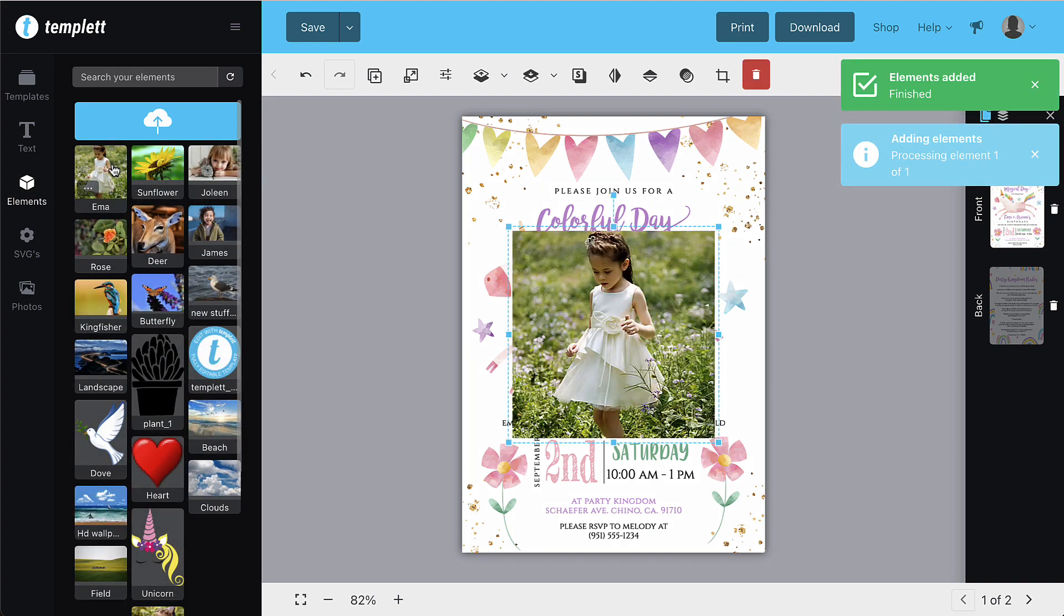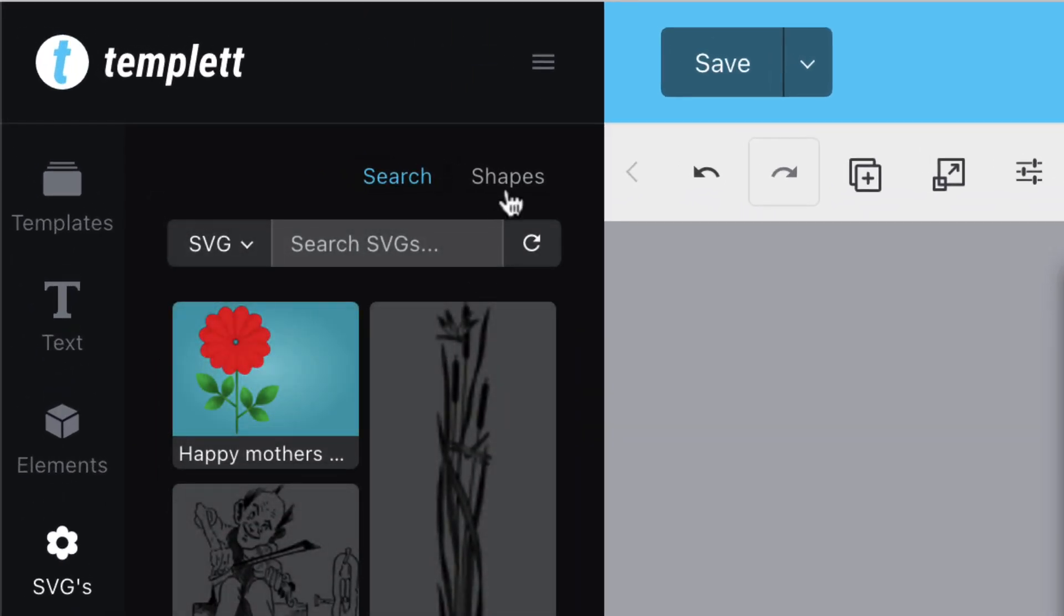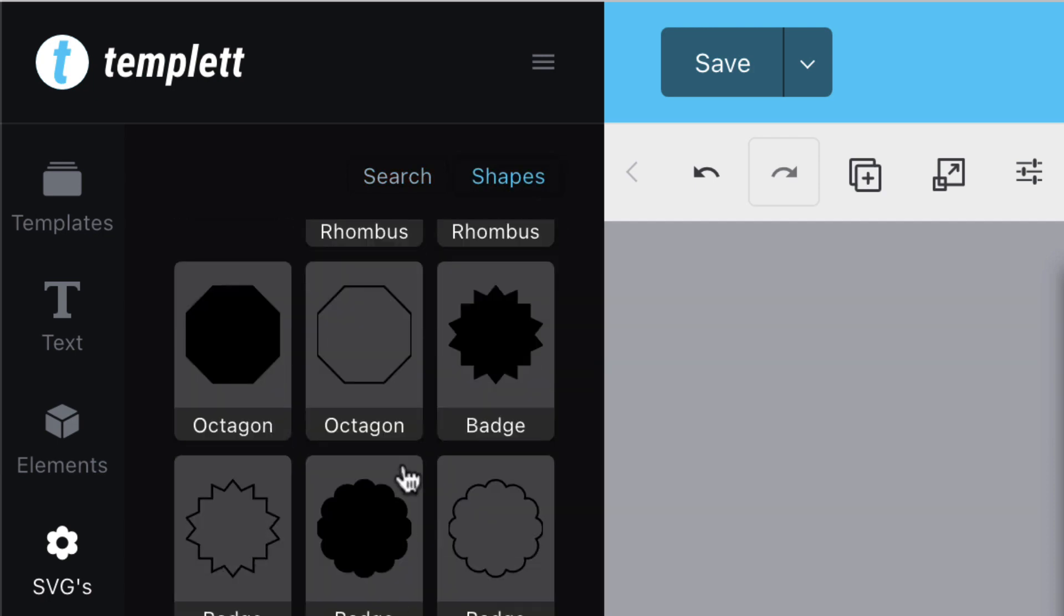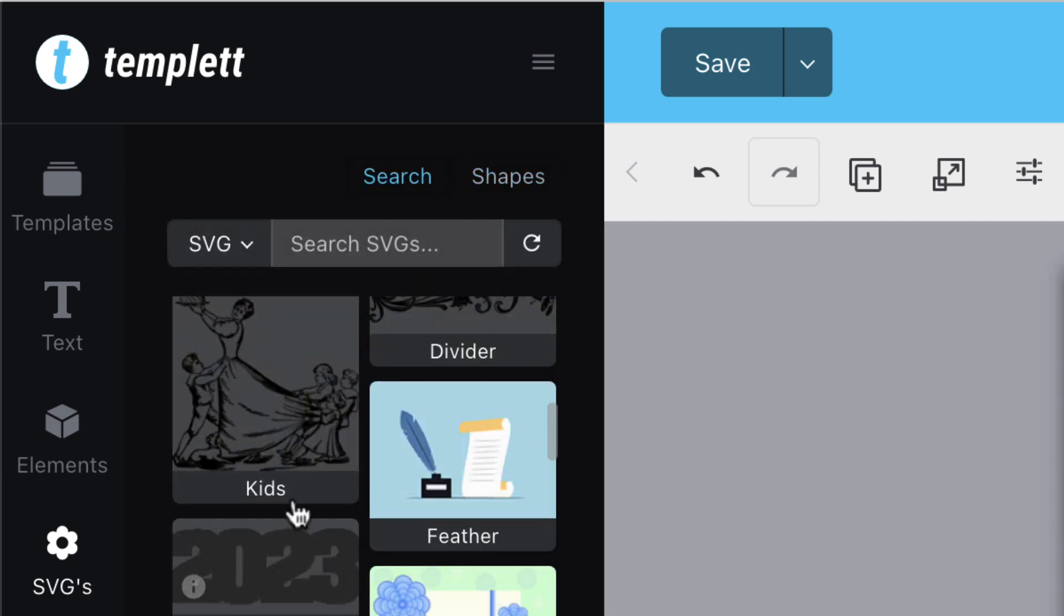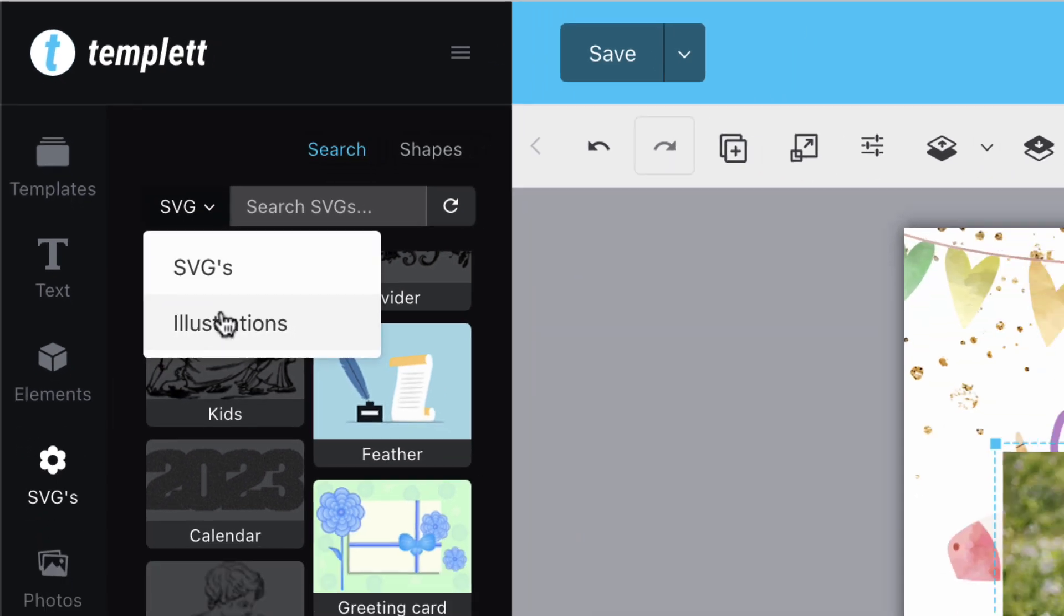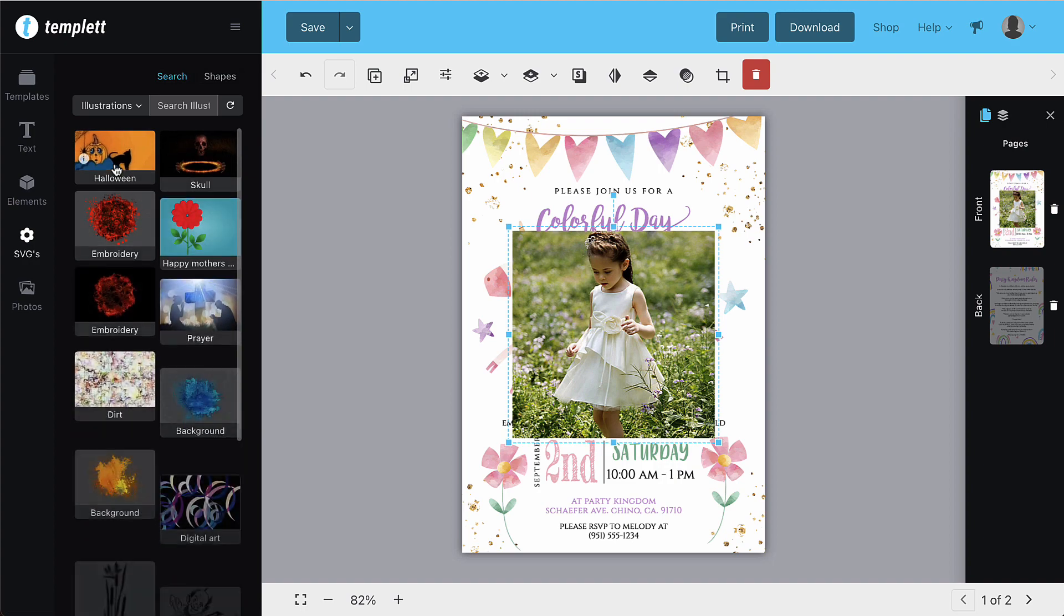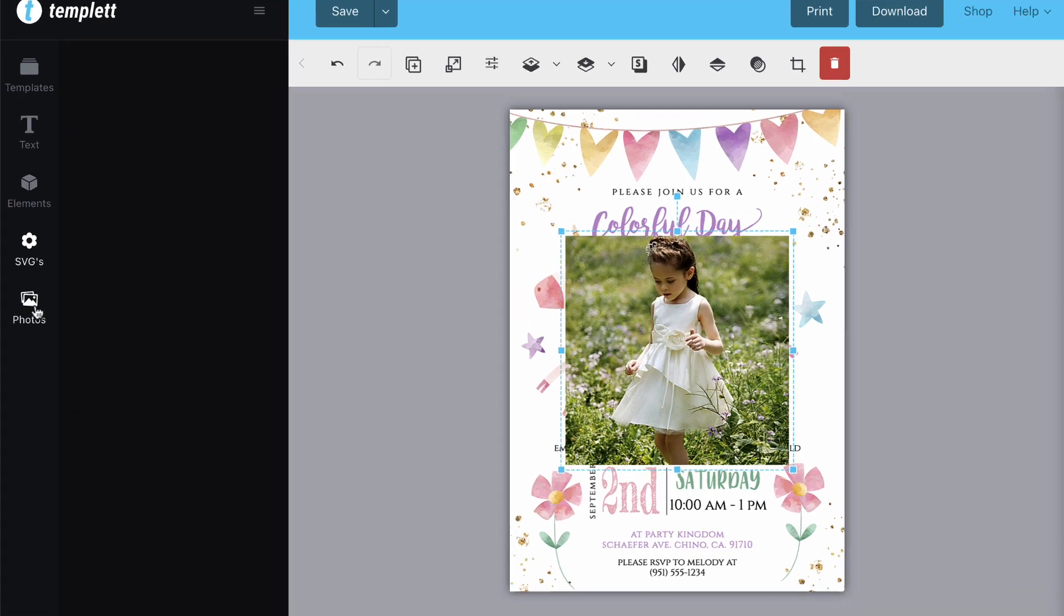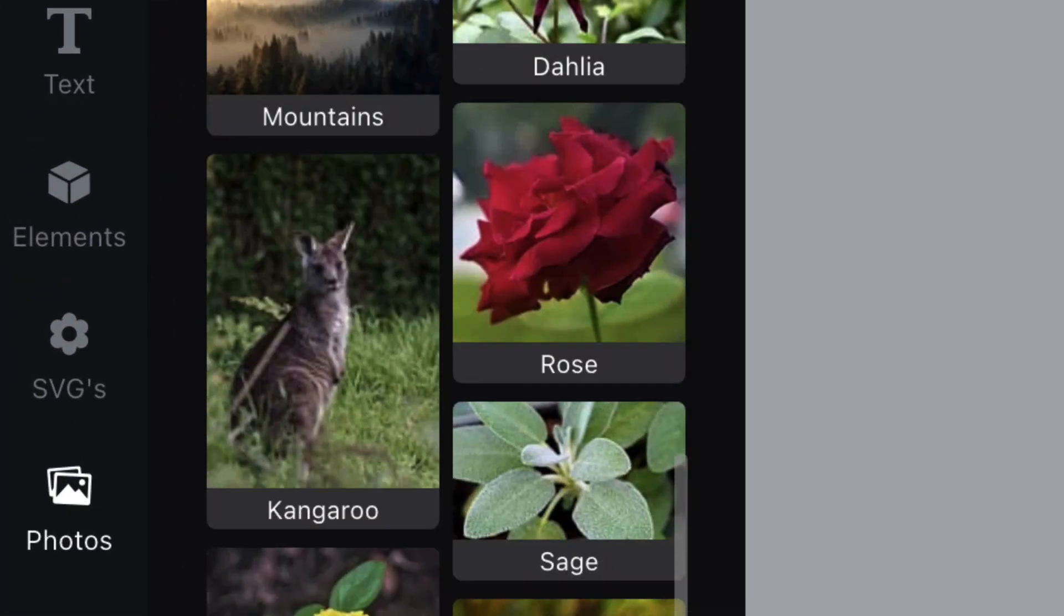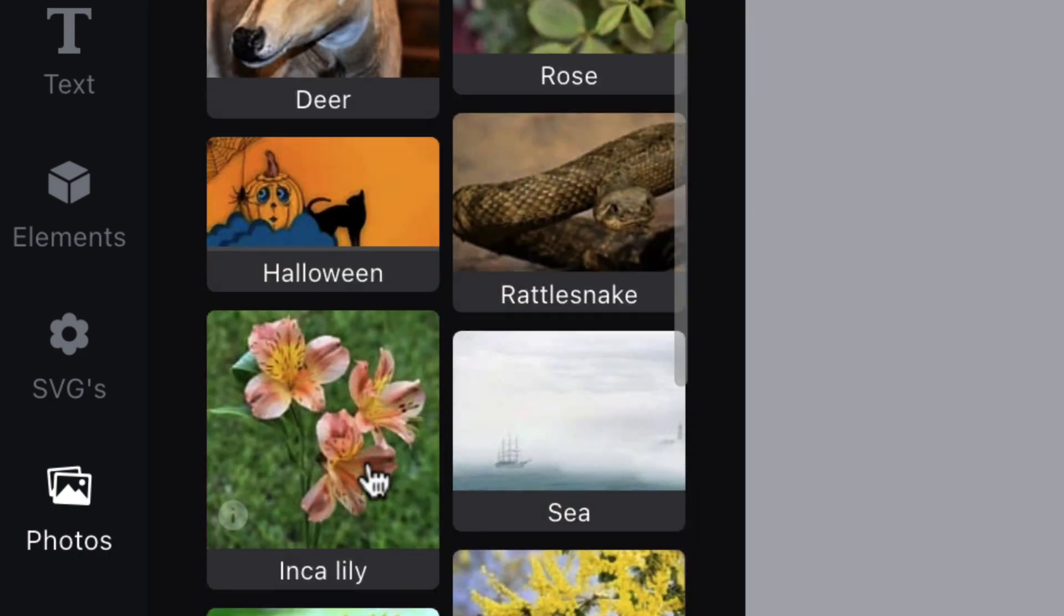You also have access to basic shapes here, as well as 2 million elements to use, completely free. You can search for SVGs, illustrations, as well as photos. When you find something you like, just click it to add it to the template.